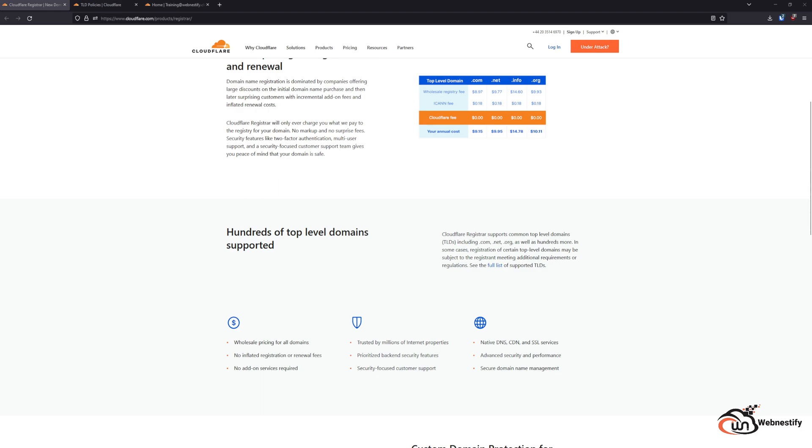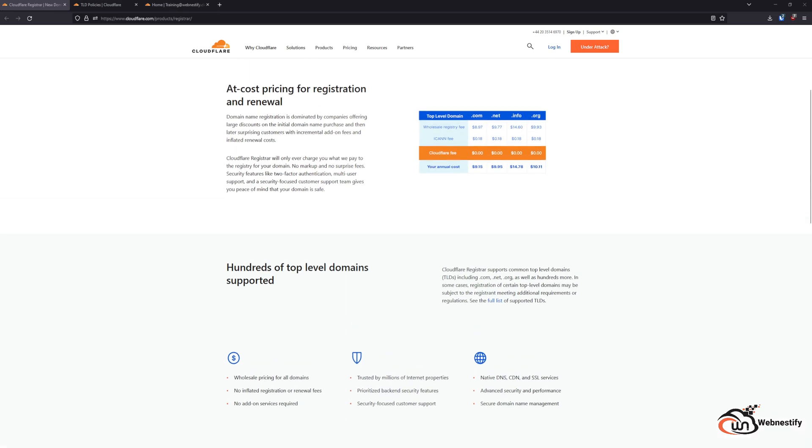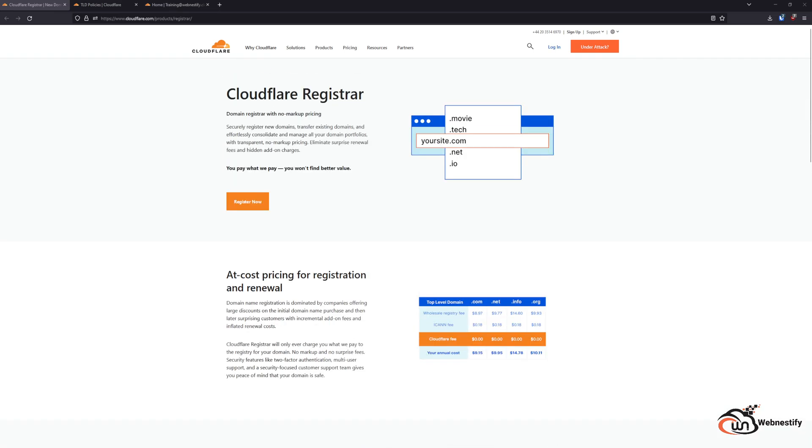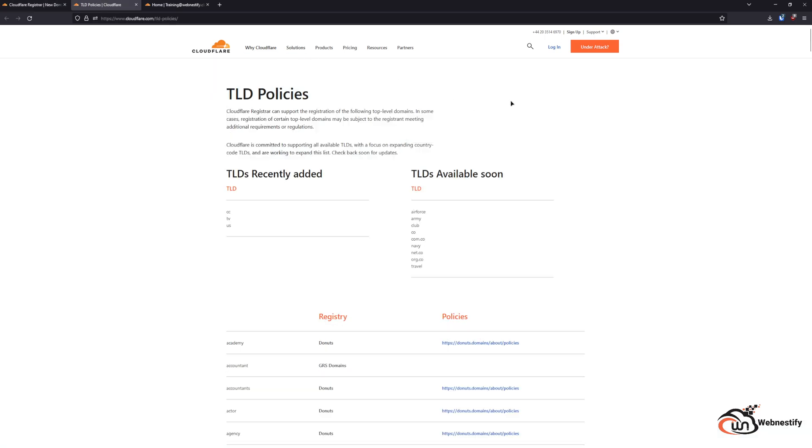You will also get a DNSSEC policy out of the box. What TLDs is Cloudflare Registrar supporting? As you can see there are hundreds of TLDs like .com, .net, or any other. But for a complete list, I will include this link down in the description so you can check if your TLD is available.